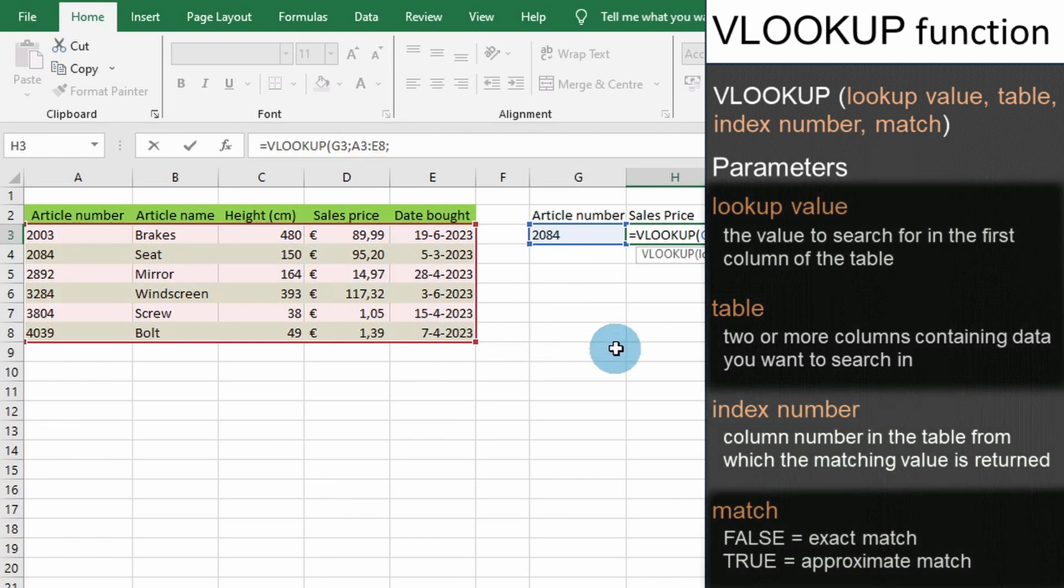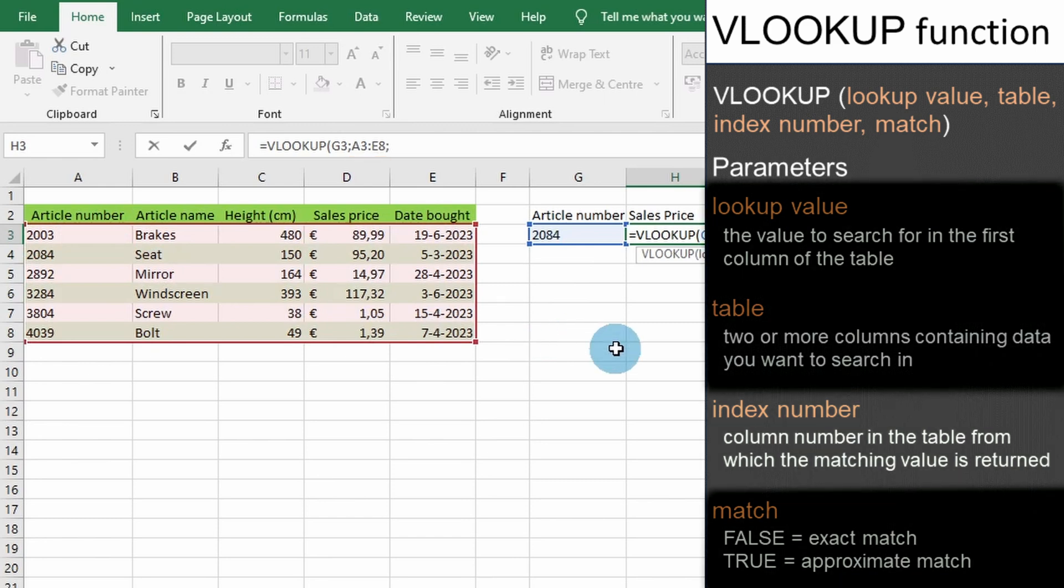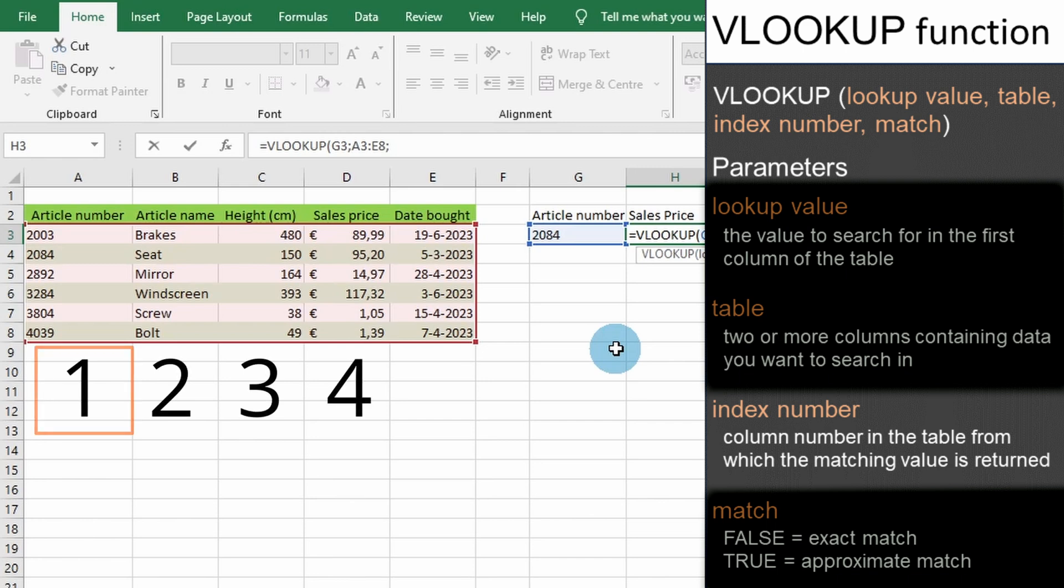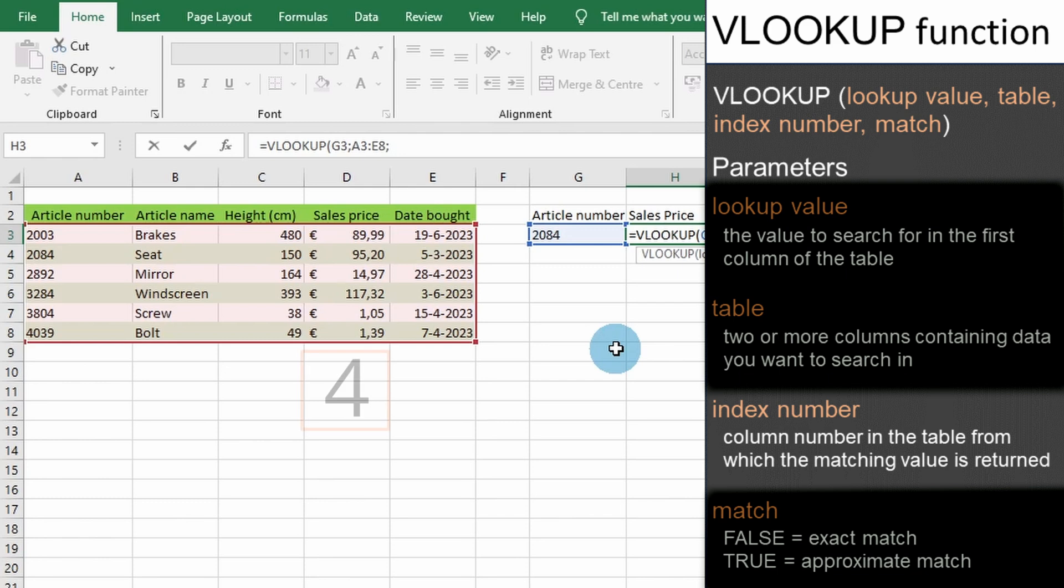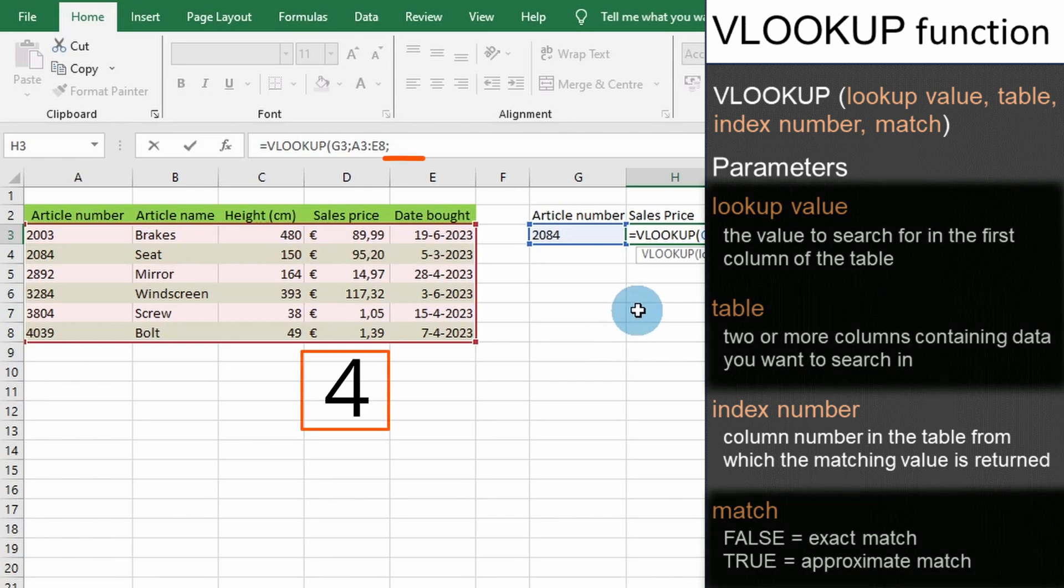The third parameter we must enter is the position number in the table where the return value can be found. A value of 1 indicates the first column in the table, a value of 2 indicates the second column, and so on. Since we are looking for the sales price of an article, we will enter 4, which represents cells D3 to D8.